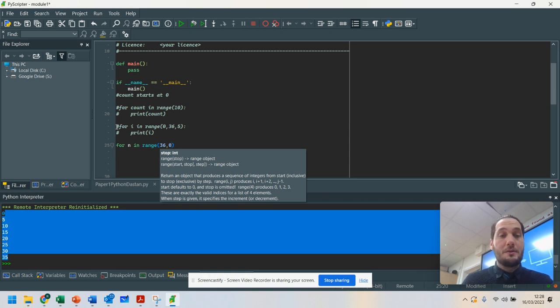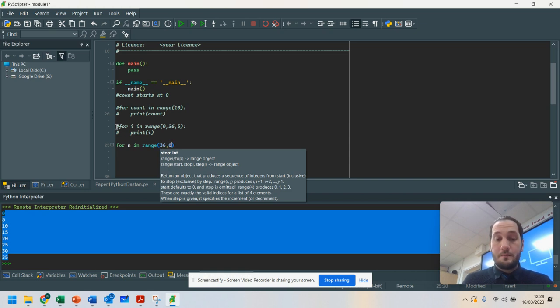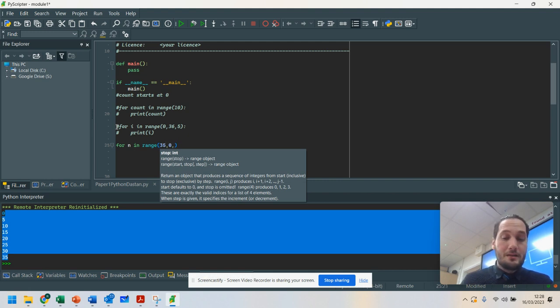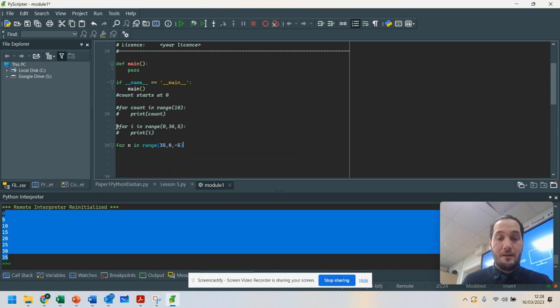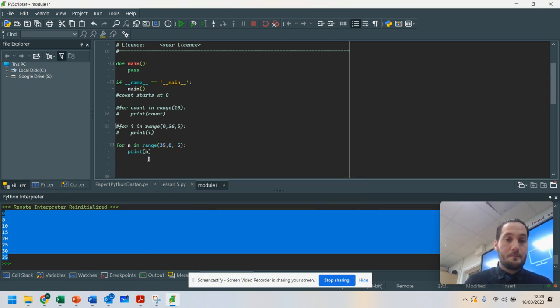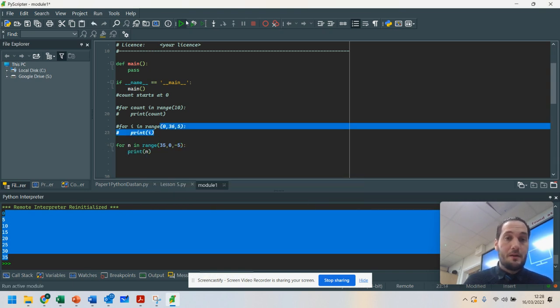I want to go from 36 to 0. Let's go from 35 to 0. But I'm going to go minus 5. And this time, let's go print n. I'm going to run that.